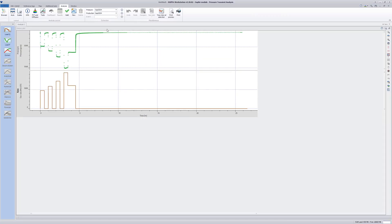The history plot shows a modified isochronal gas test. The last flowing period is extended to reach the stabilized flowing pressure. Pressure transit analysis may be conducted on the buildups.